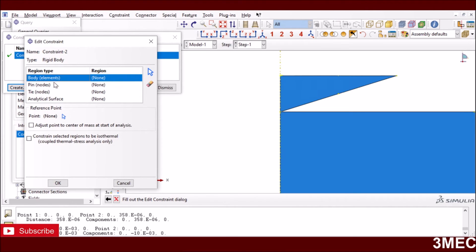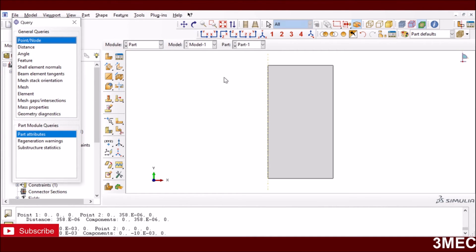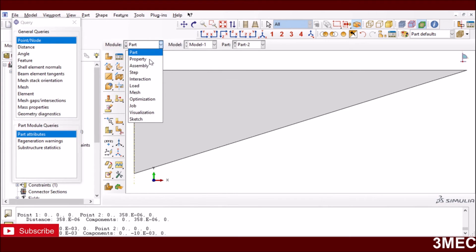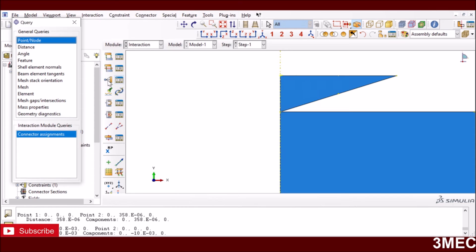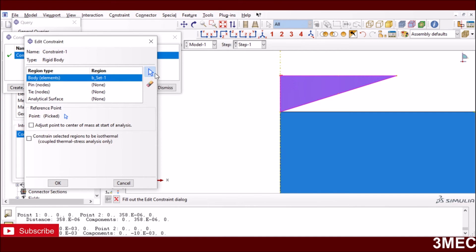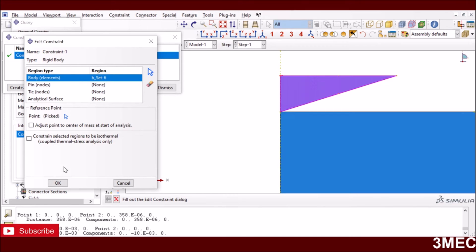To create the rigid body constraint, click on it, select the body object, then select the reference point. You create a reference point in the Part module by going to Tools > Reference Point and placing it where you want. Once you have the reference point, go to Create Constraint, select the body, select the reference point, and press OK.